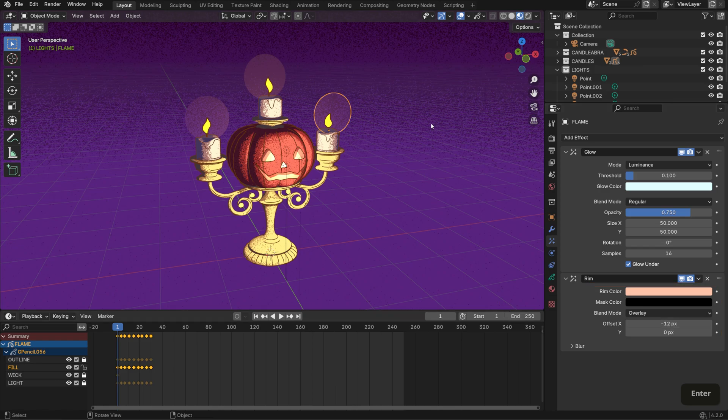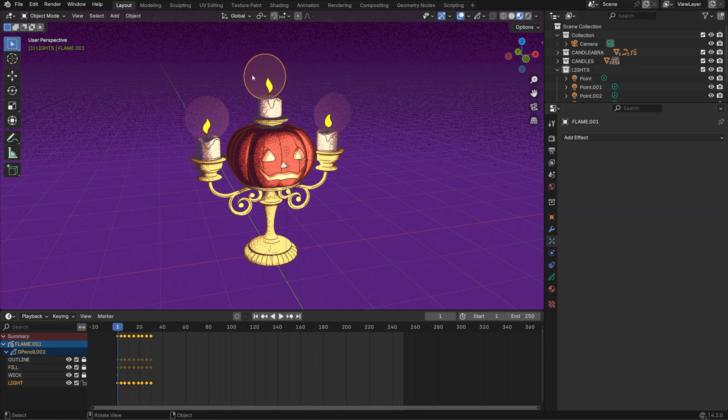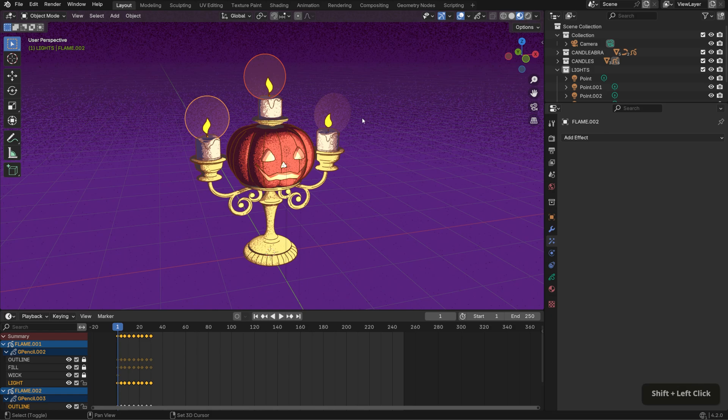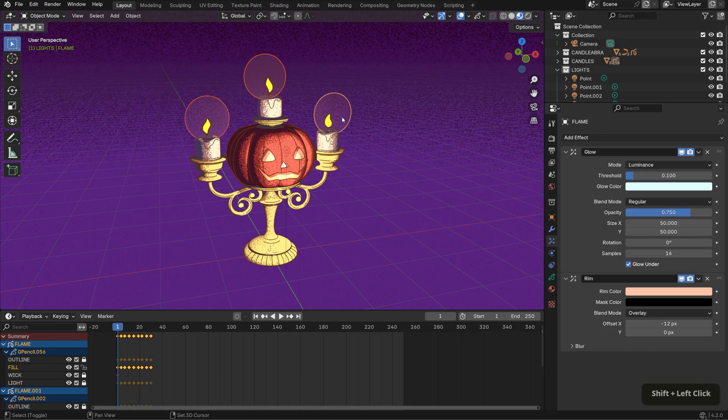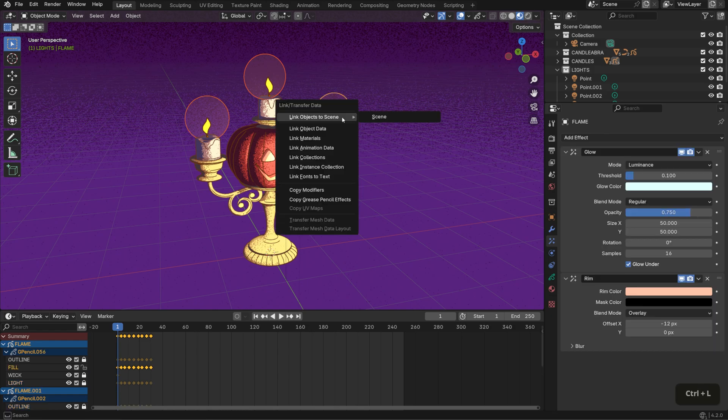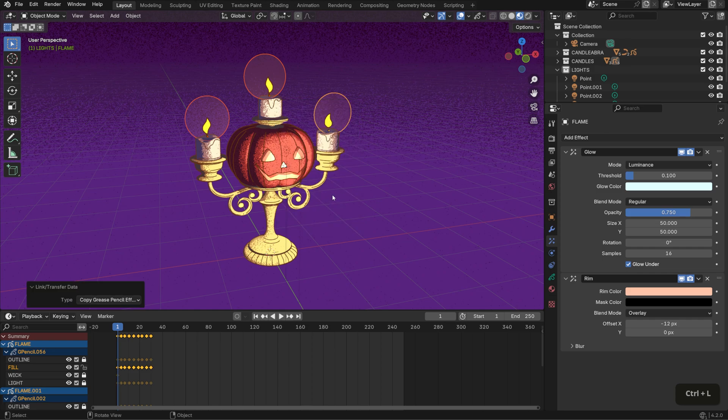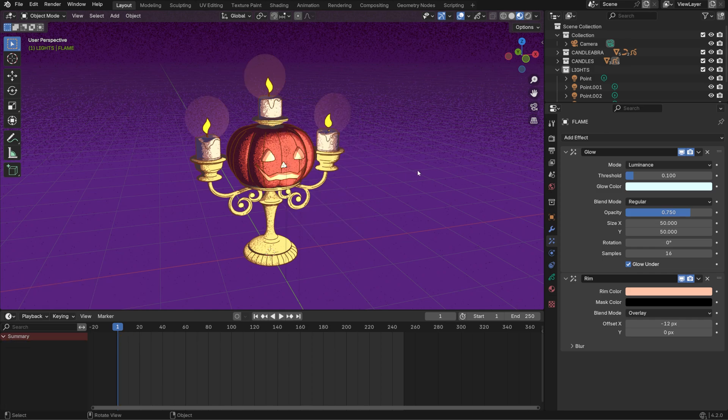After that, I'll copy these settings over to the other two flames by shift selecting them, then selecting the one with the effects and hitting Ctrl L to copy grease pencil effects. Now, it may not look like anything has changed and that's because we need to switch the viewport shading to render preview in order to see the effects.